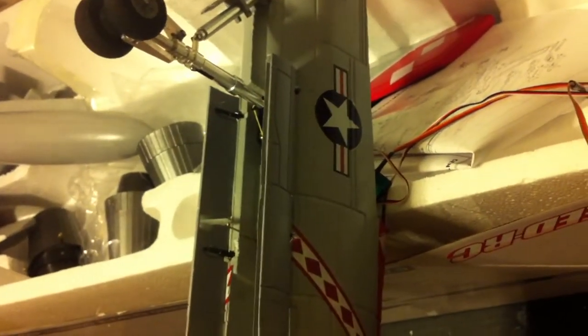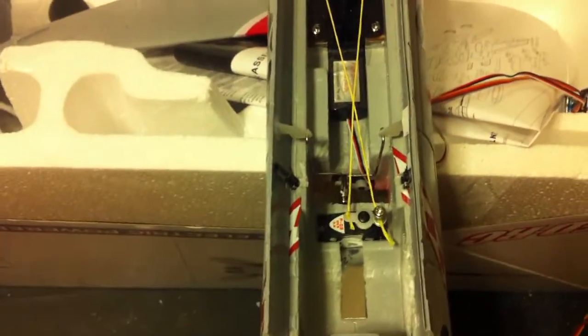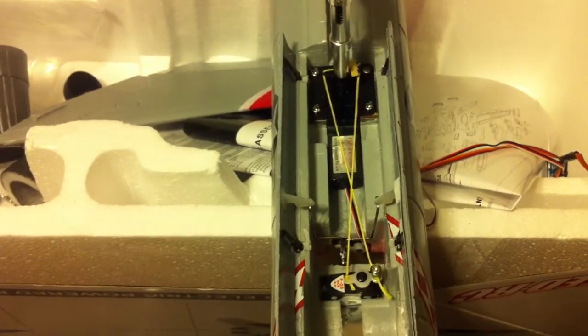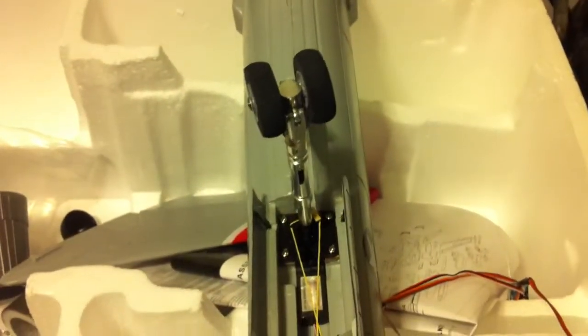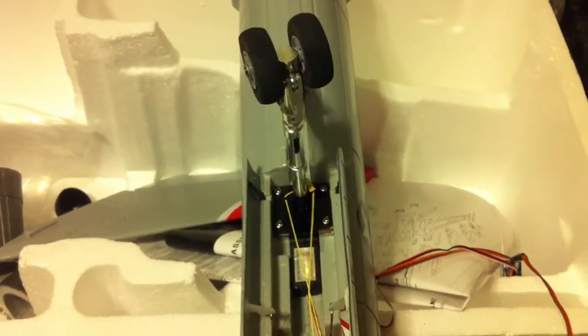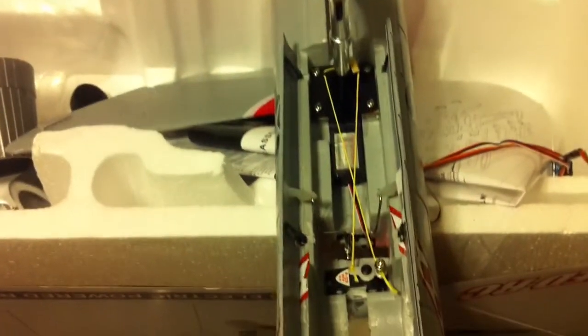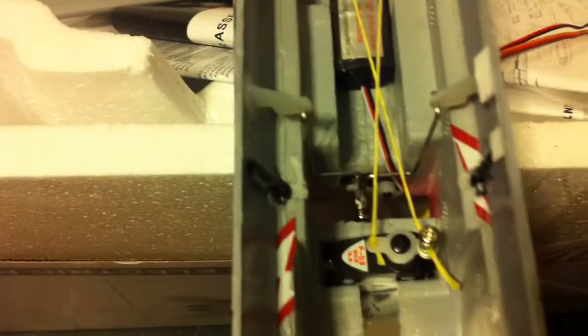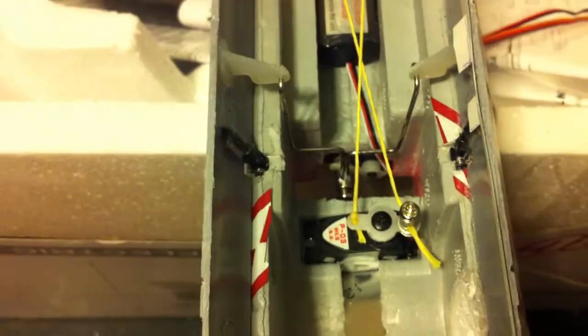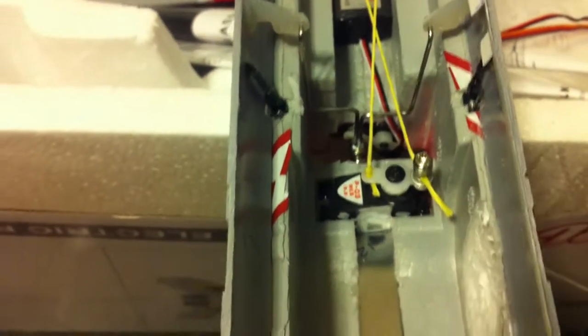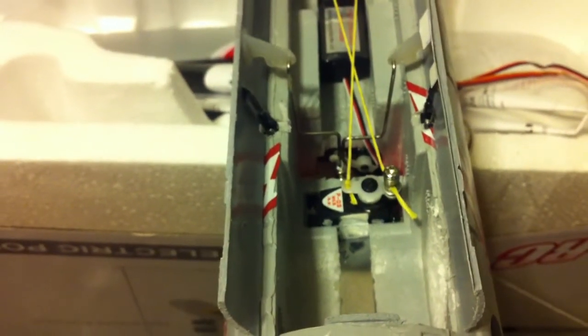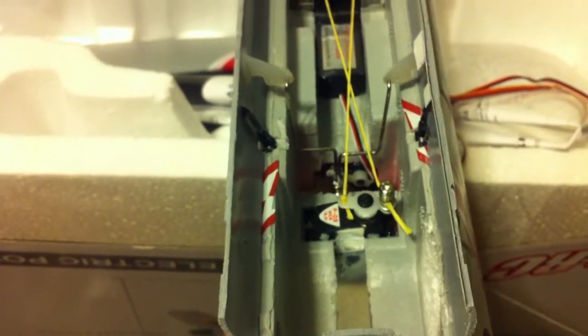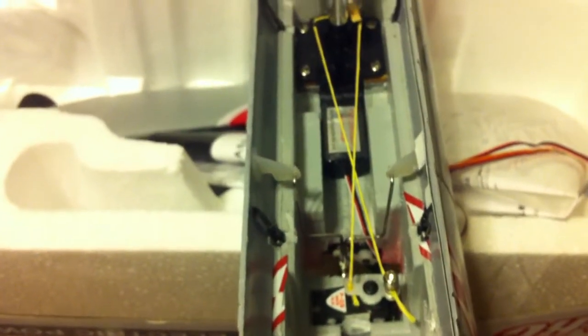To get the gear doors to open all the way, there is the pull-pull arrangement for steering purposes. We zoom in here, you can see the system for opening the gear doors, and if we close them...